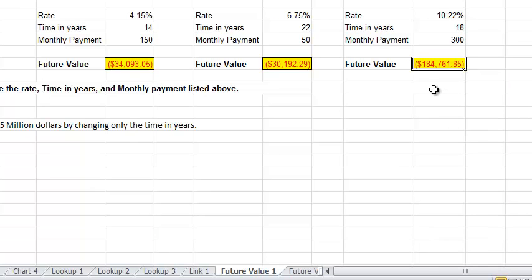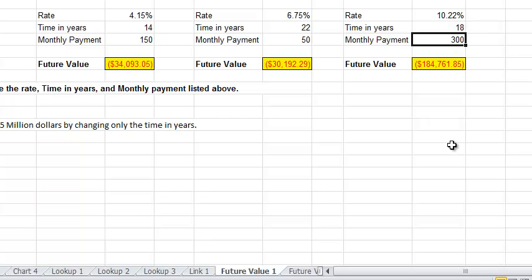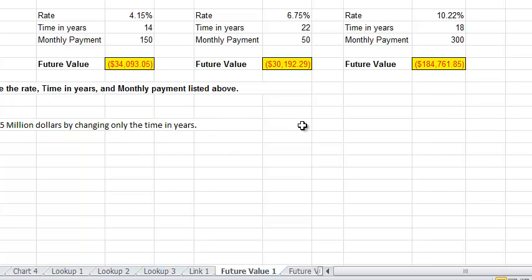And so I had this guy. This one's doing all right. Pretty big interest rate. A lot of years. $300 a month. I have almost $200,000. This is the hard part, I guess. Use Goal Seek to change cell K7 to $1.5 million by changing only the time and years.